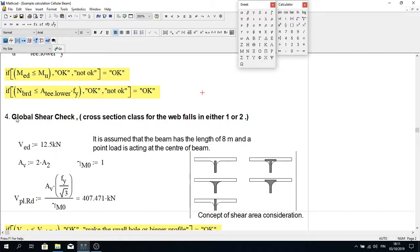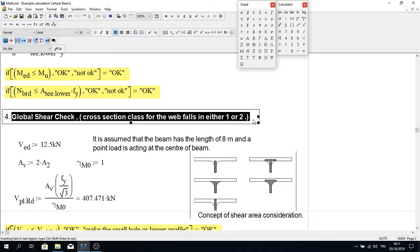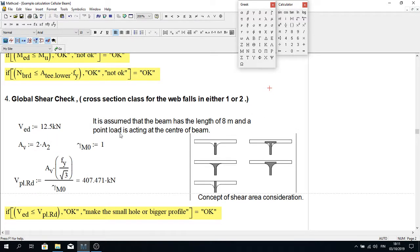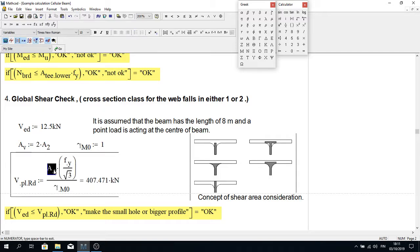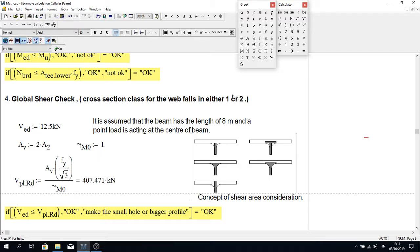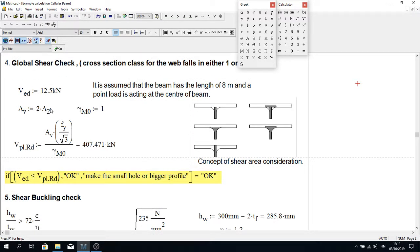I have assumed that the cross-section falls in cross-section class 1 or 2, because if it were class 4 we would need to calculate an effective area, which is a lengthy process. In general design of cellular beams we always try to keep the cross-section within class 1 or 2 to avoid complicated calculations. Once in class 1 or 2, we can easily calculate AV.